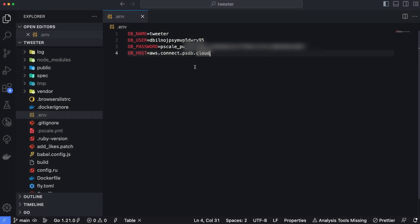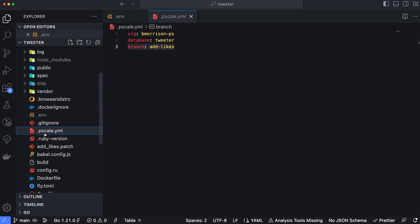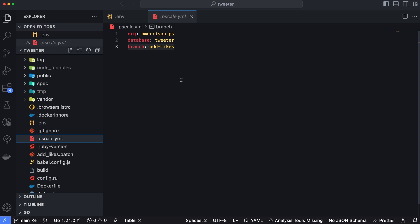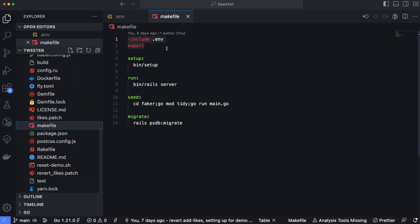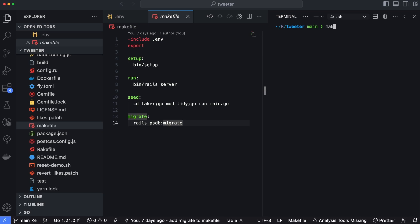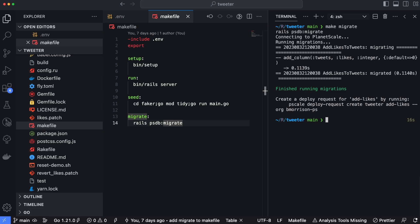In the Rails ecosystem, PlanetScale created a custom module called psdb migrate that simplifies applying migration files. It uses a .pscale.yaml file containing information about your PlanetScale environment — specifically the organization name, database name, and the branch where migrations will be applied, which I've pre-filled with add-likes. I'll use a Makefile script that parses the .env file and calls make migrate. Running make migrate in the terminal, the tool connects to PlanetScale and applies the migrations to the add-likes branch. Now let's head back to PlanetScale and look at the changes between the two branches.